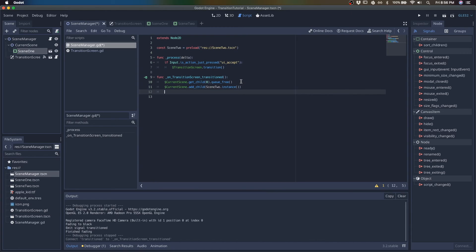And I'll just add a print statement here that says swapped in scene two.